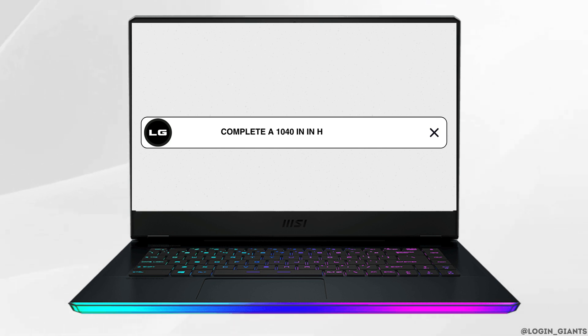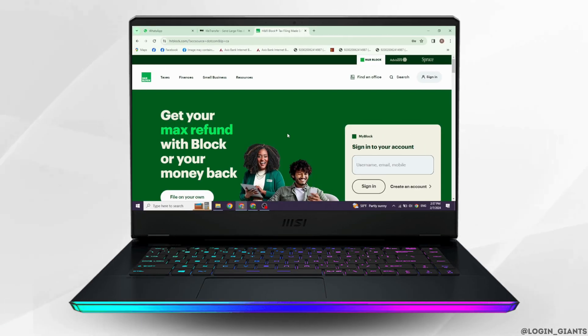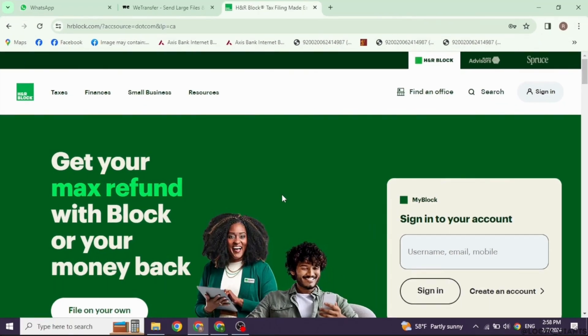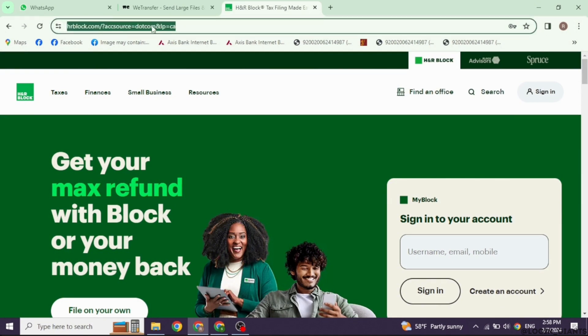How to complete a 1040 H&R Block. Let's get started. Launch your preferred browser and navigate to the official website of H&R Block. Type in hrblock.com and search for it.